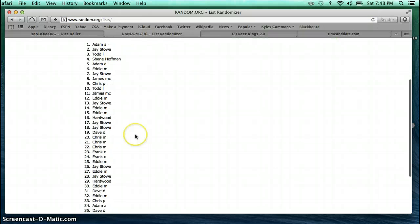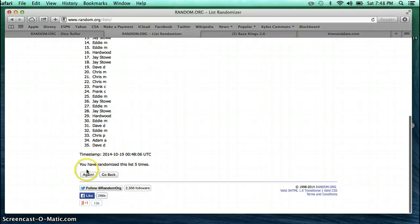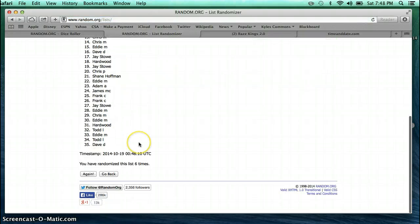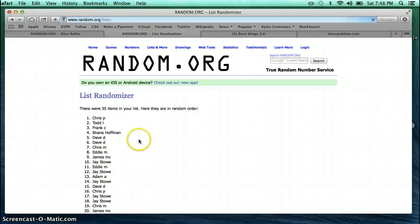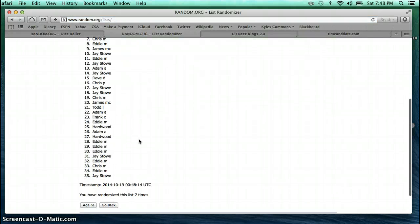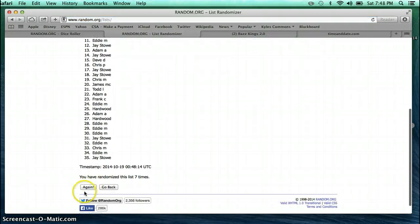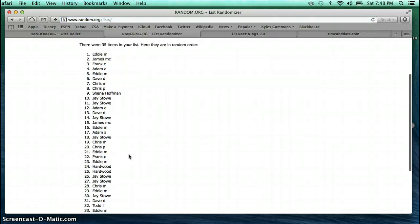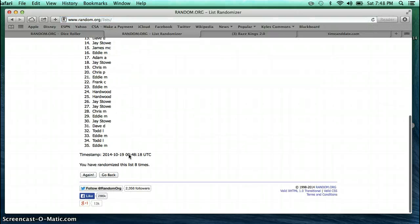Adam on top, Dave D on bottom. Jay on top, Dave D on bottom. Chris on top, Jay on bottom. Eddie on top, Eddie on bottom.